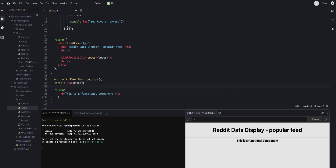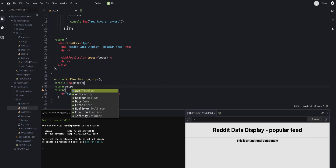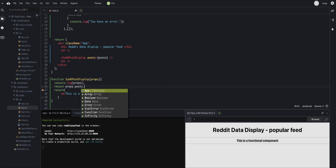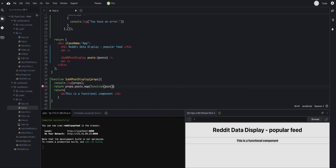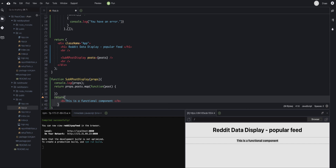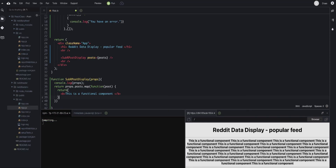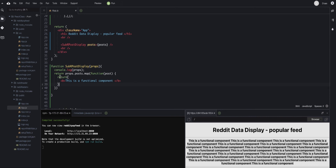Now I want to take each post in the posts array and render it out. I replace the static return with `props.posts.map(post => { return ... })`, applying a function to each post in the array. Instead of the placeholder bold text, I get 'This is a functional component' appearing 25 times — confirming the map is iterating over all 25 posts.